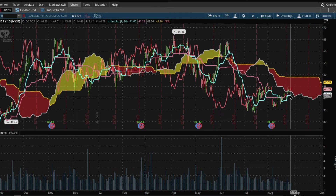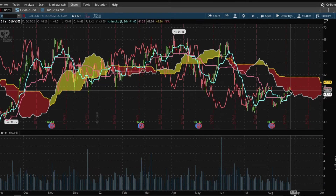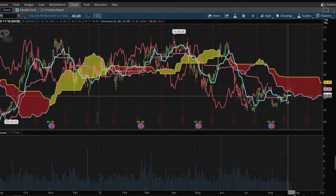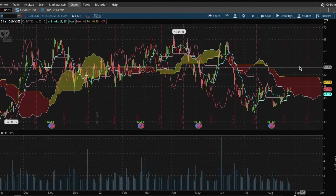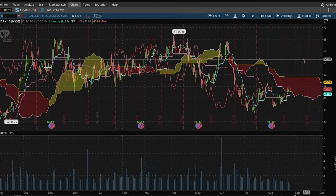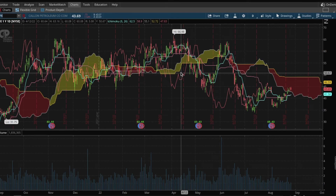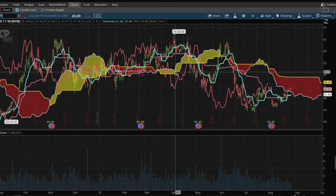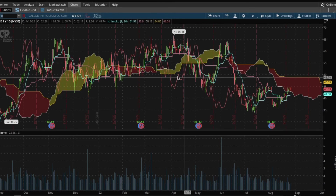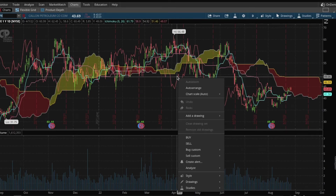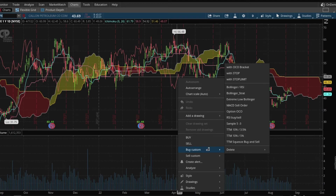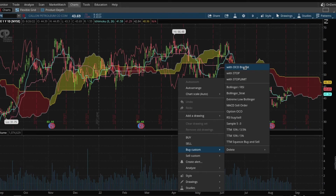So now that we have this stock, we're going to buy it with our conditional sell order so it automatically sells whenever this blue line crosses back beneath the red line. In order to do that, right-click — or Command-click if you're using a Mac, which I'm using. Hit Buy Custom, and then With OCO Bracket.